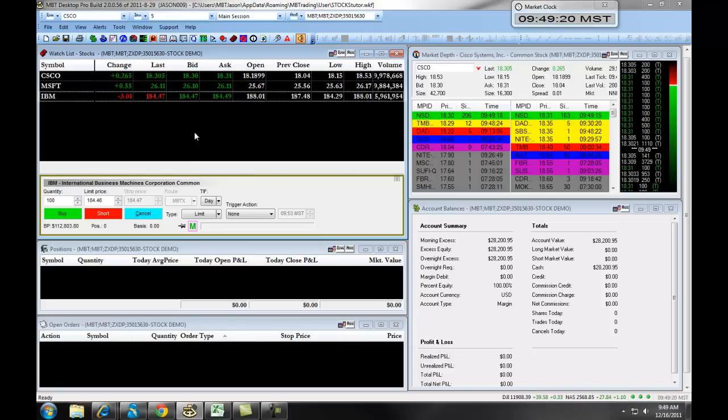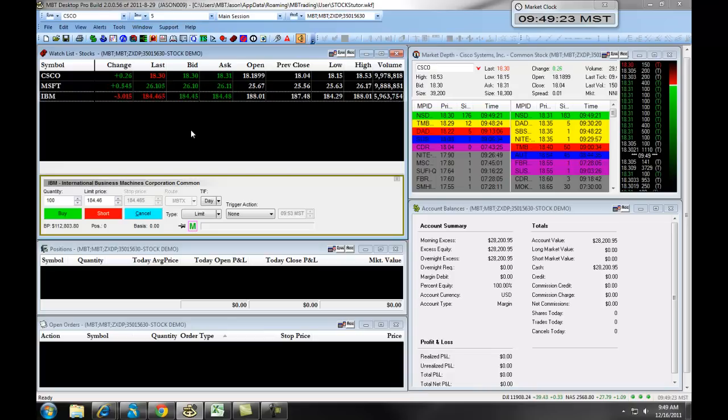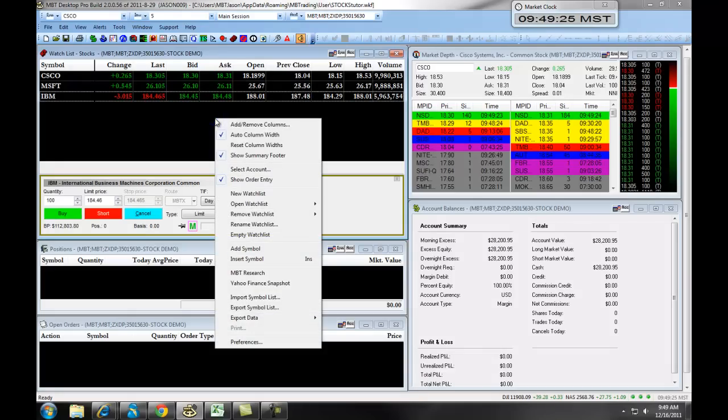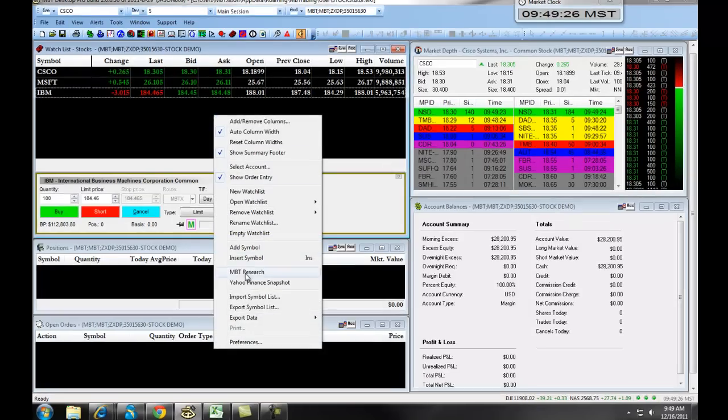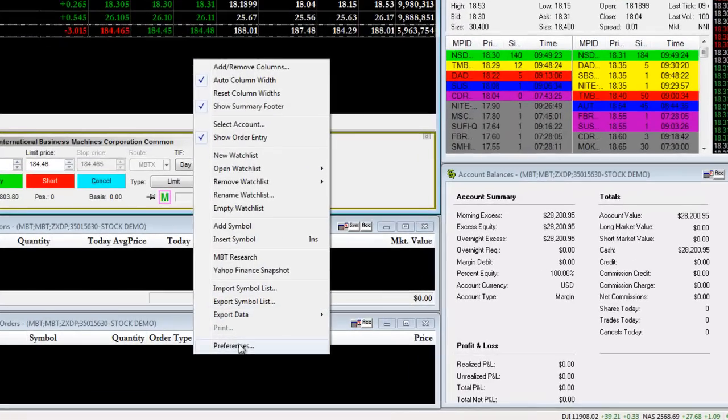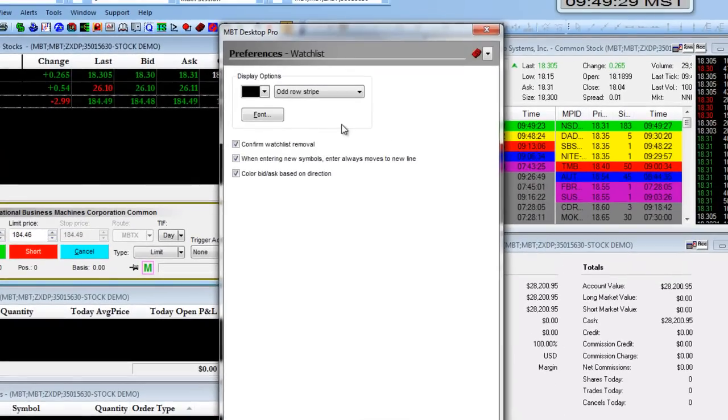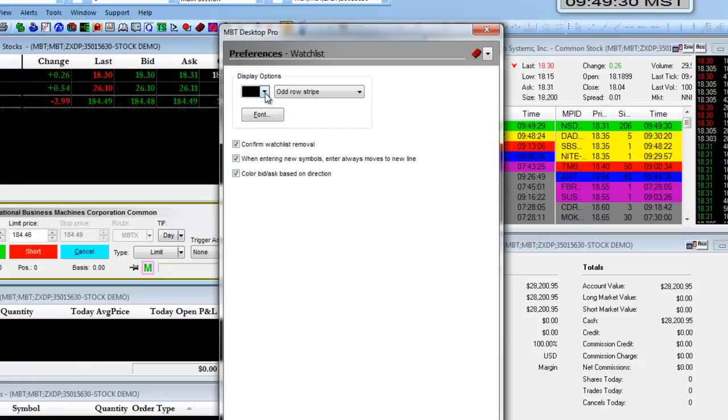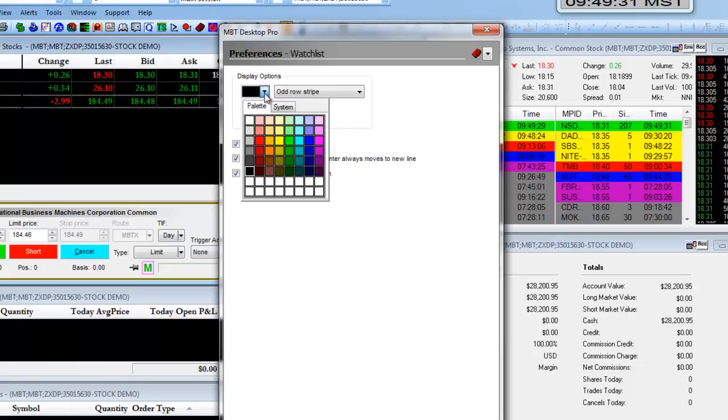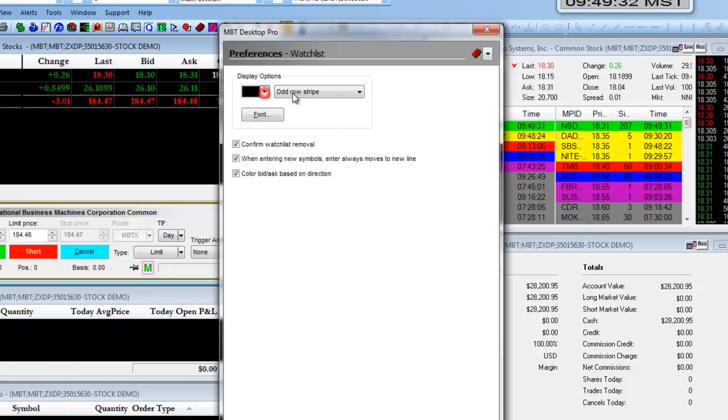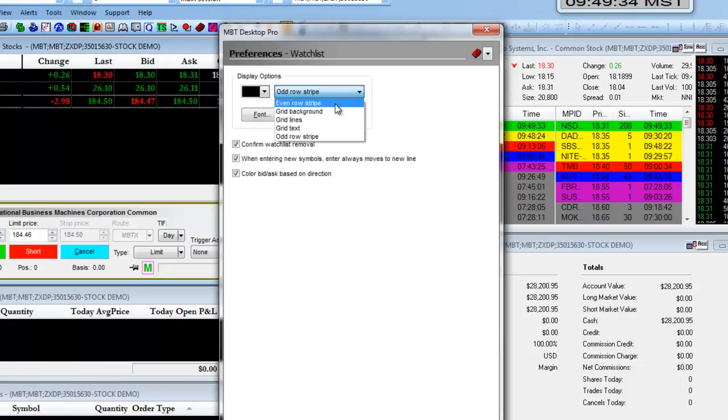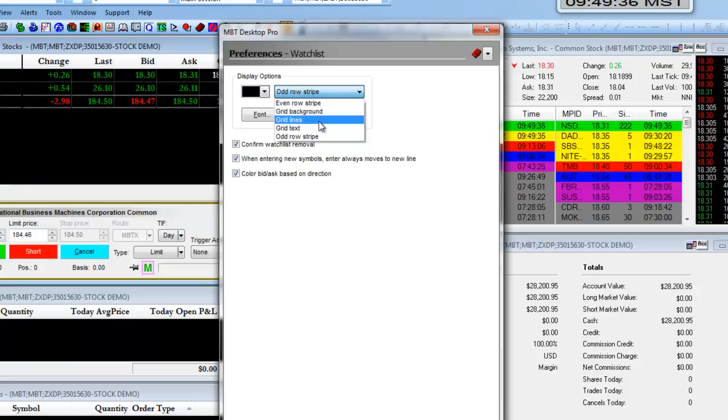You can change the view of how it looks and the colors and font sizes by right-clicking, scrolling down, and selecting Preferences. This allows you to change various colors associated with your stripes, your grid background, grid text, and so on and so forth.